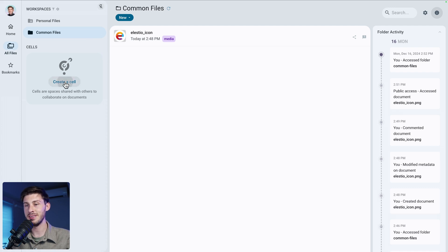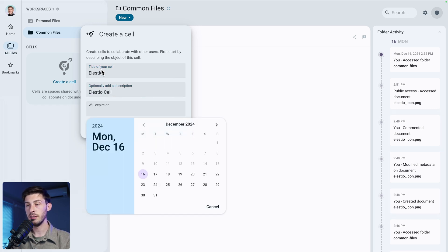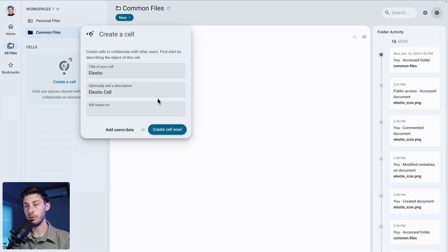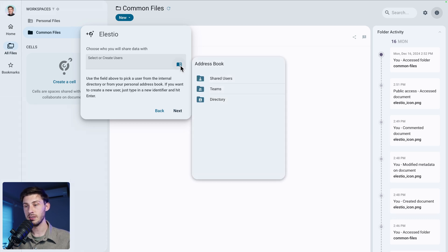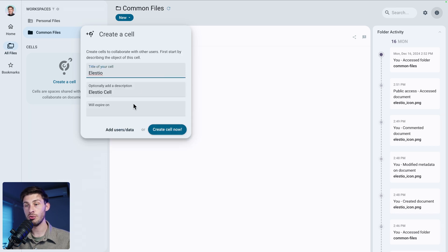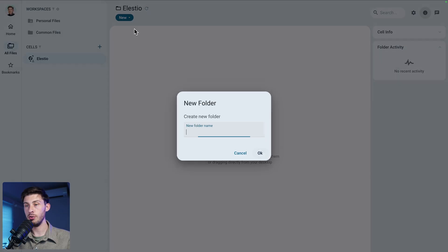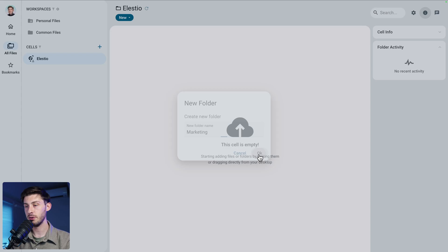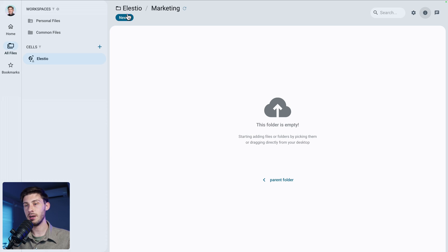We can also create a cell. Let's name it 'LSTO' with a description of 'LSTO cell'. You can add an expiration date, but we don't want one. You can add users or groups that have access to it, but we haven't set up the address book yet, so let's just create our cell. Inside, let's add a new folder for marketing.